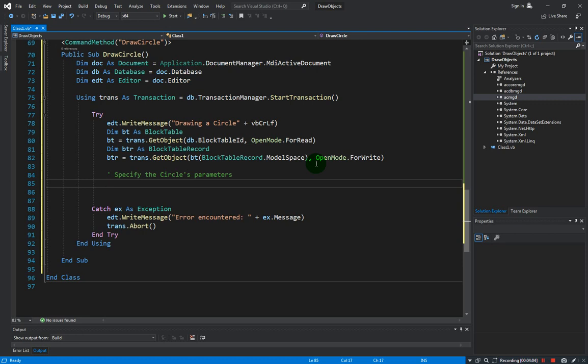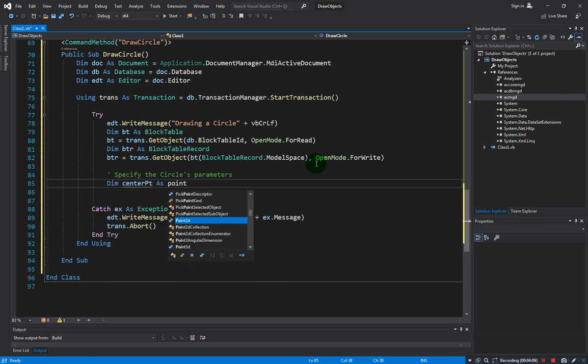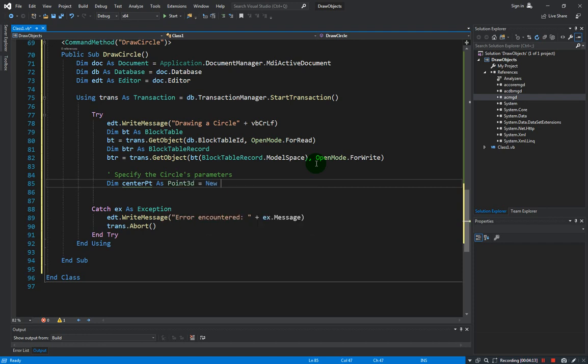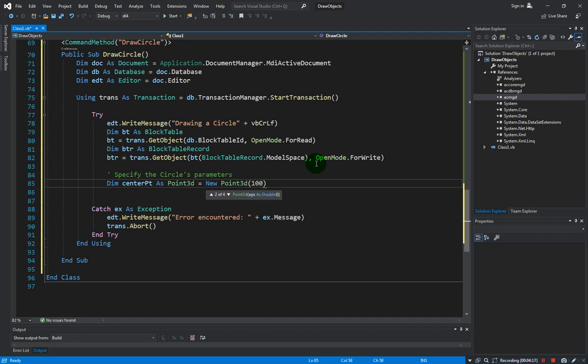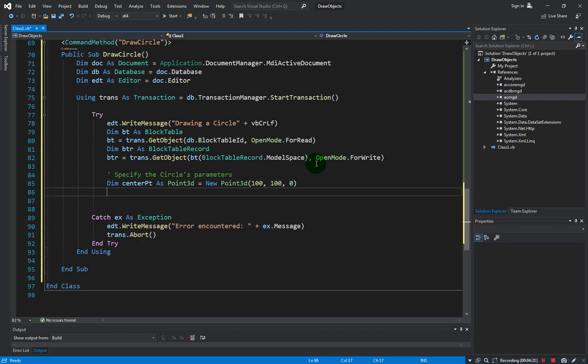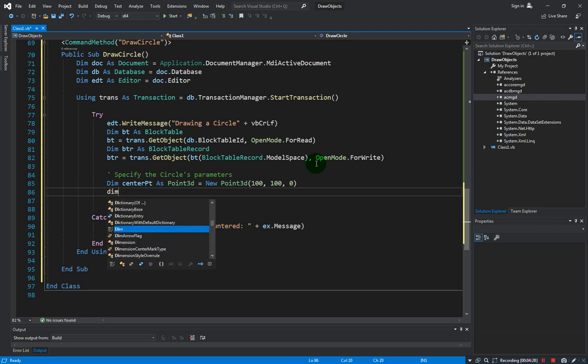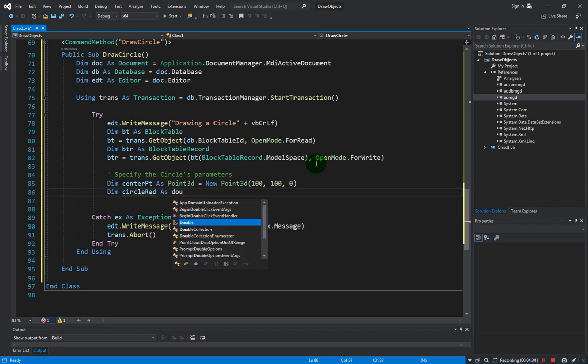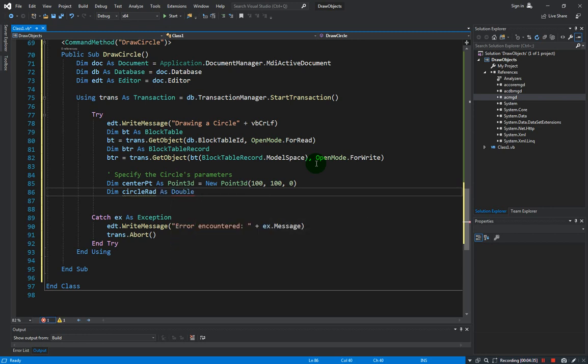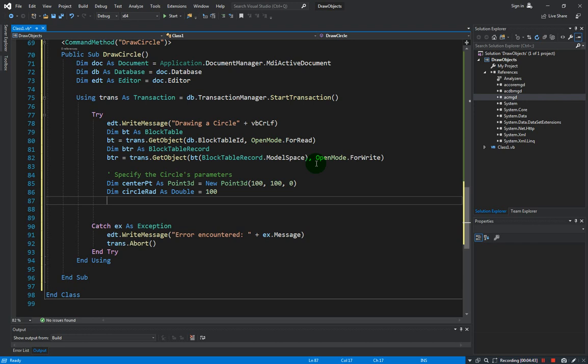So those are the two that we need to create. So let's create the center point first. Let us call this centerPt, also a Point3D equals new Point3D. Let's just put that in x 100 and y 100, z is 0. And next we need to determine the radius, so let's call that as circleRad and that should be a double variable. Let's just make the radius as 100.